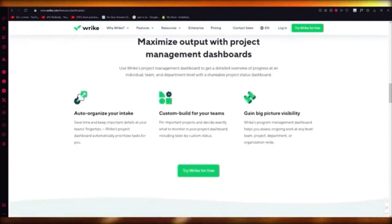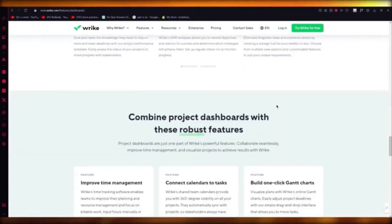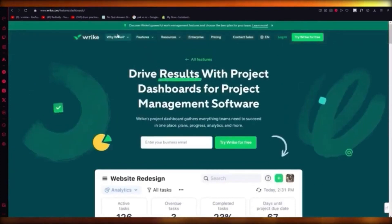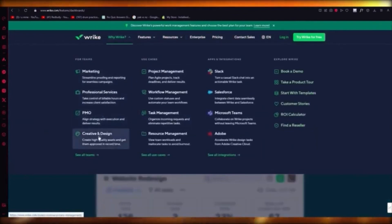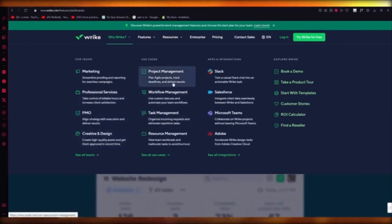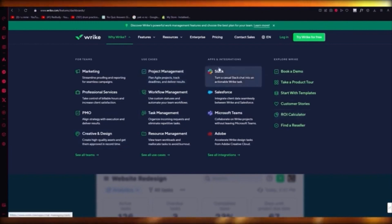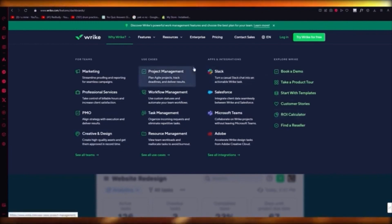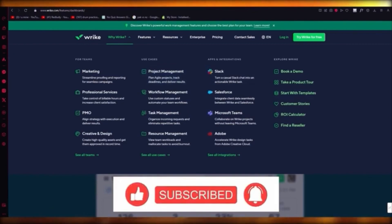Organizations using Wrike include Procter & Gamble, Sega, Lyft, Siemens, Pfizer, Ogilvy, and T-Mobile. You can auto-organize your intake, get big-picture visibility, and see customer success stories from Aerotech and Fitbit. It has great marketing, professional services, PMO, and creative design features, with a great CMS, task management, workflow management, and project management for planning agile products. That's pretty much about it for Wrike — thank you for watching.